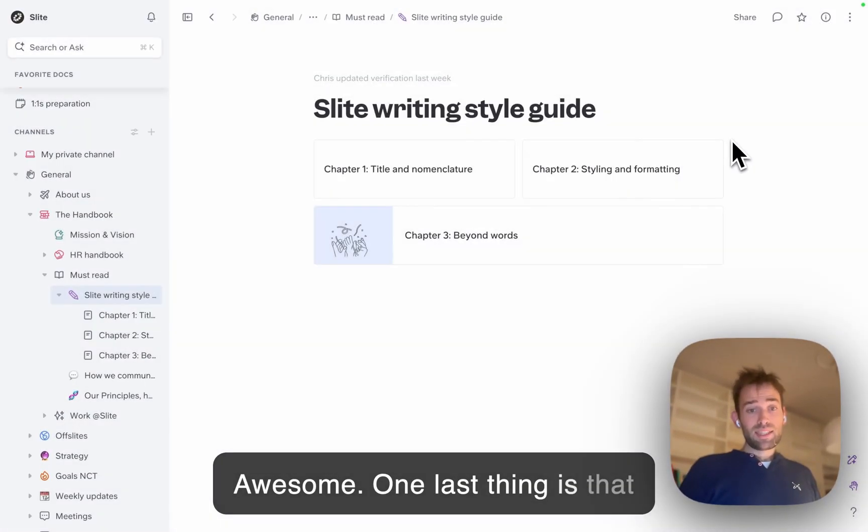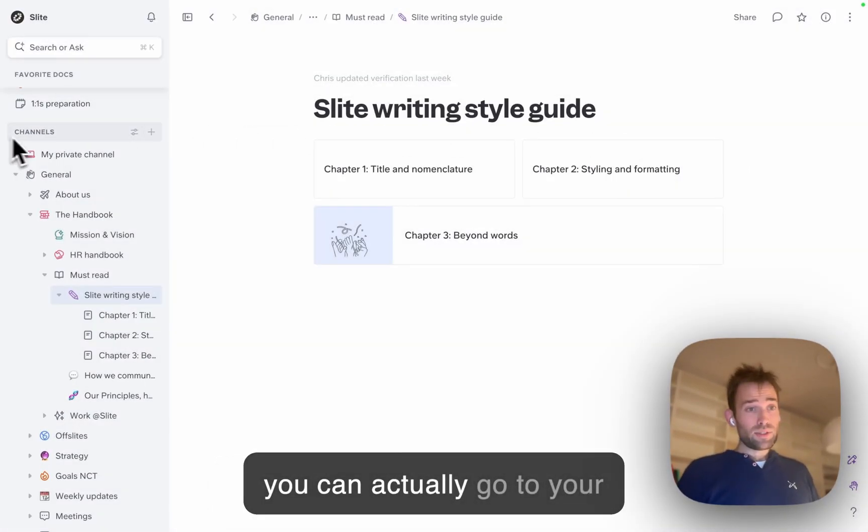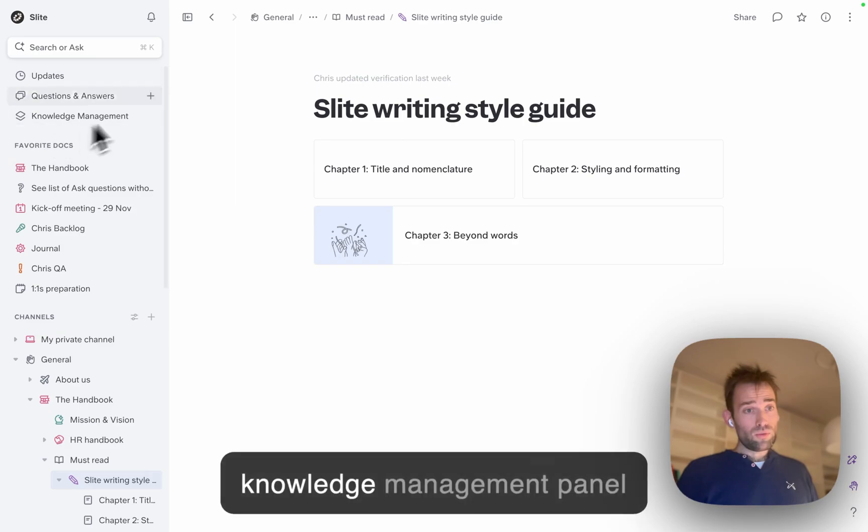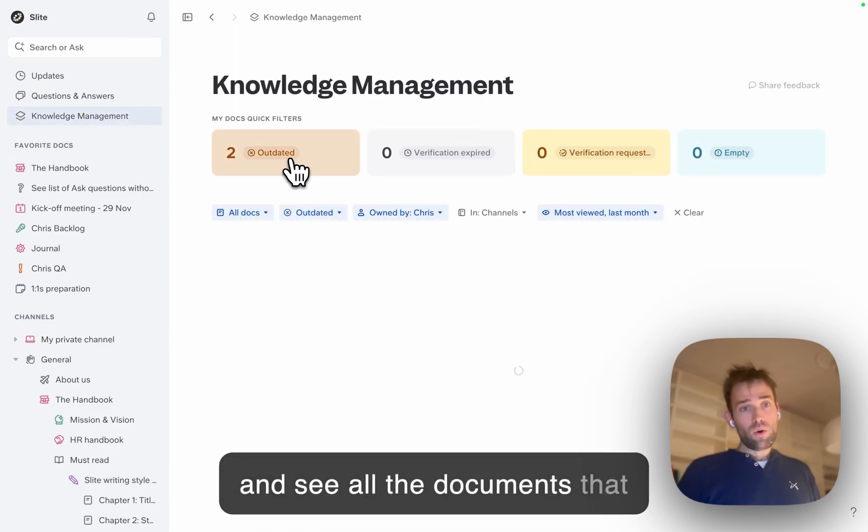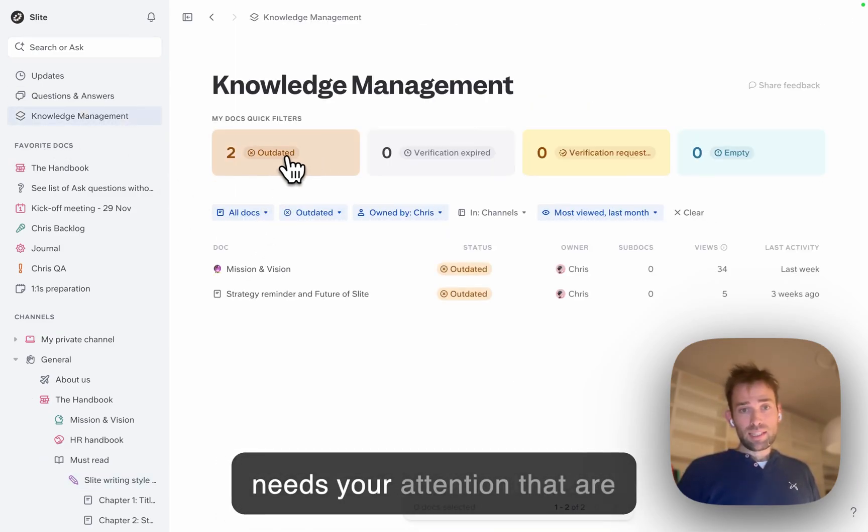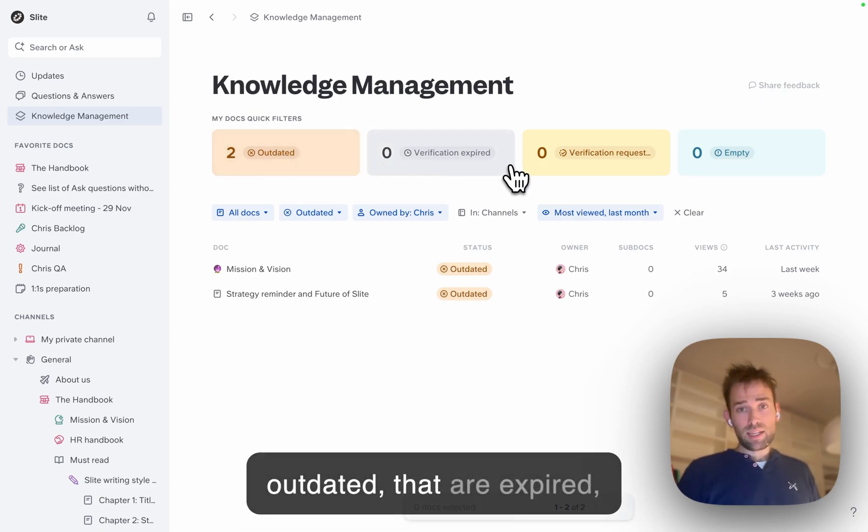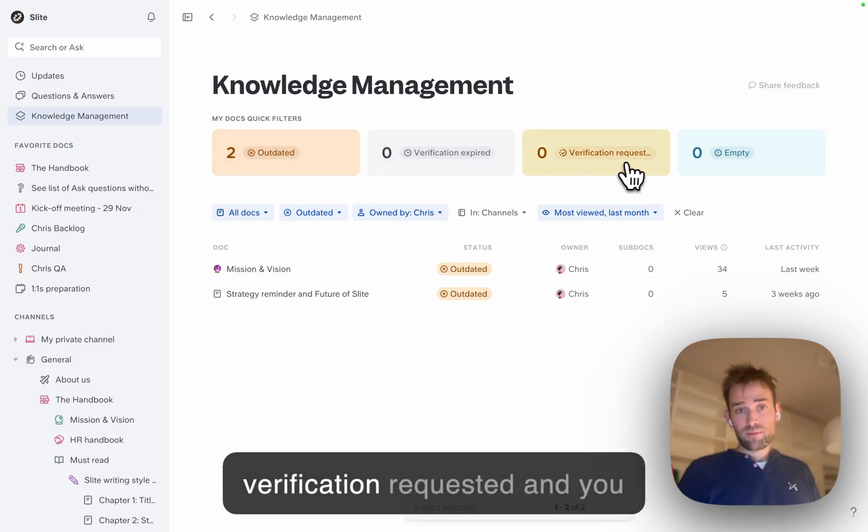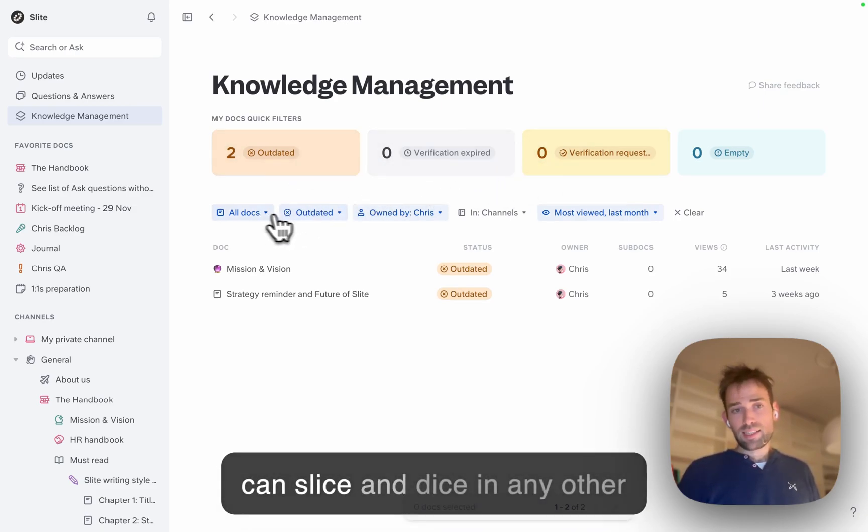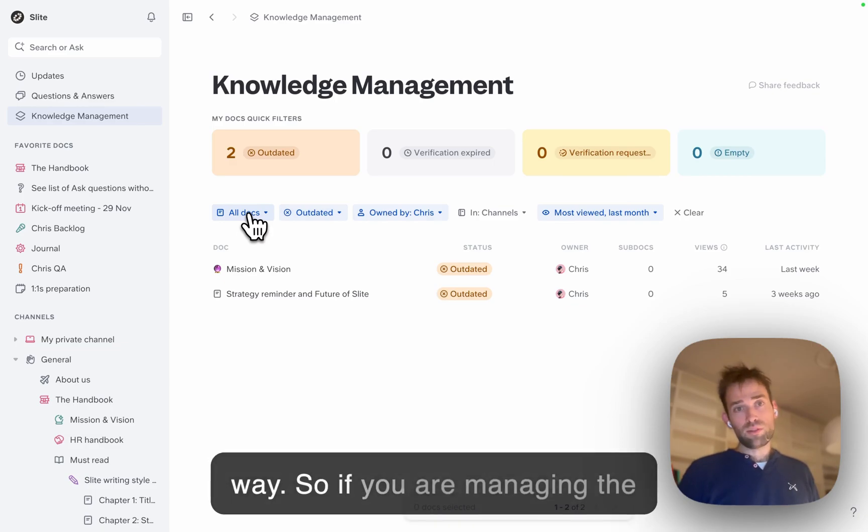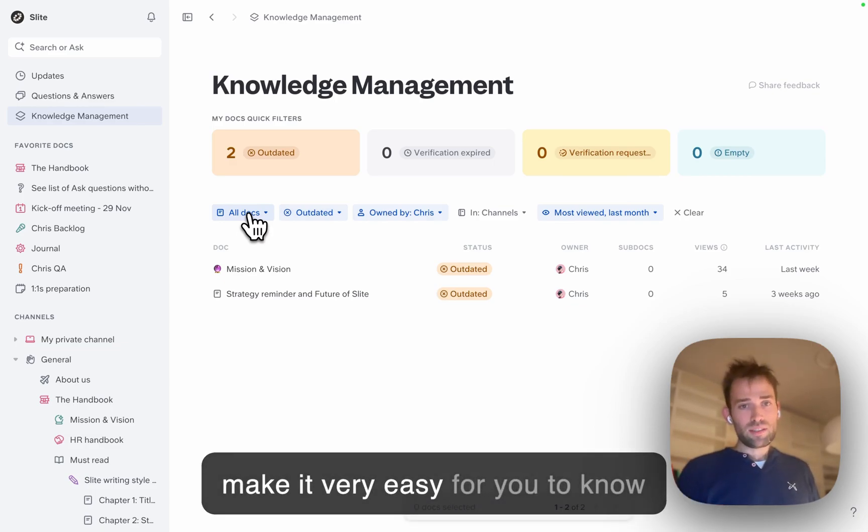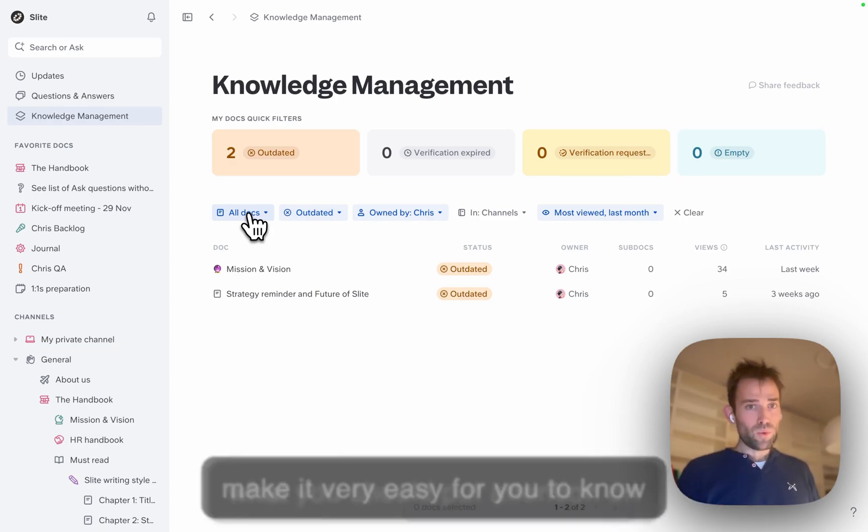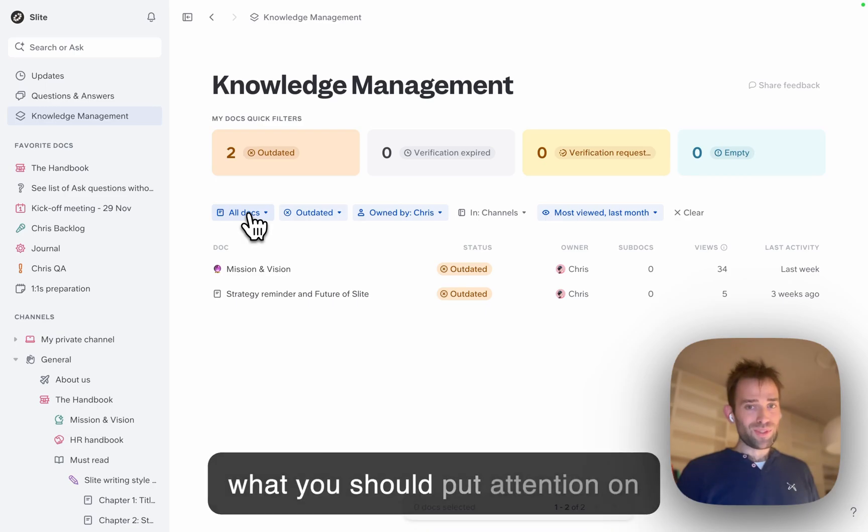You can go to your knowledge management panel and see all the documents that need your attention - outdated, expired, verification requested - and you can slice and dice in any way. If you're managing your team's knowledge, this makes it easy to know what needs attention.